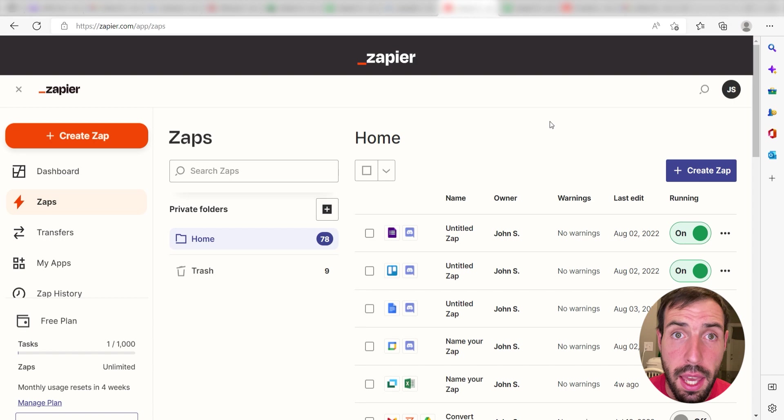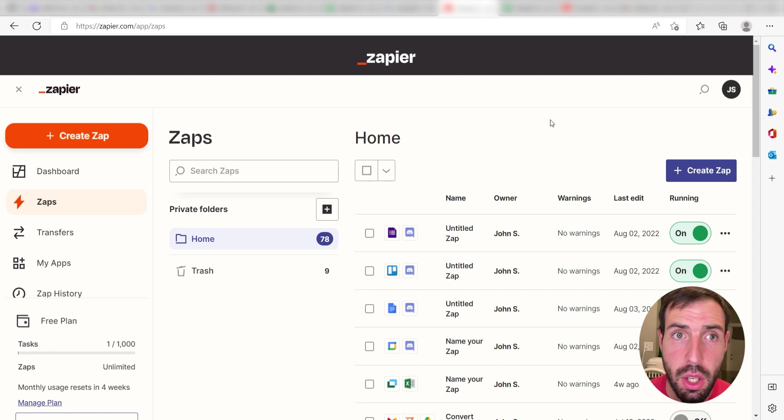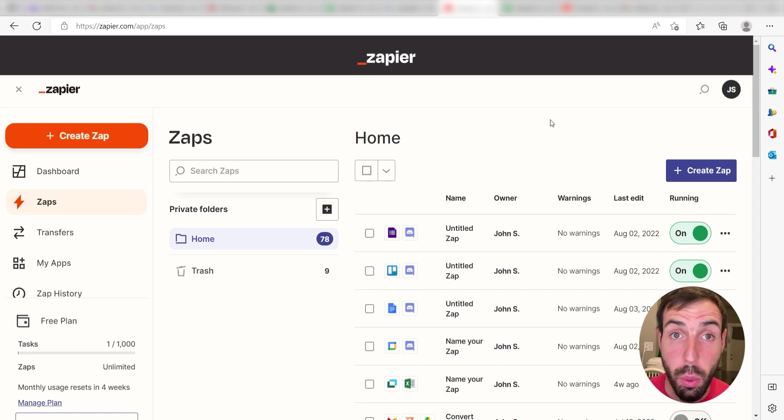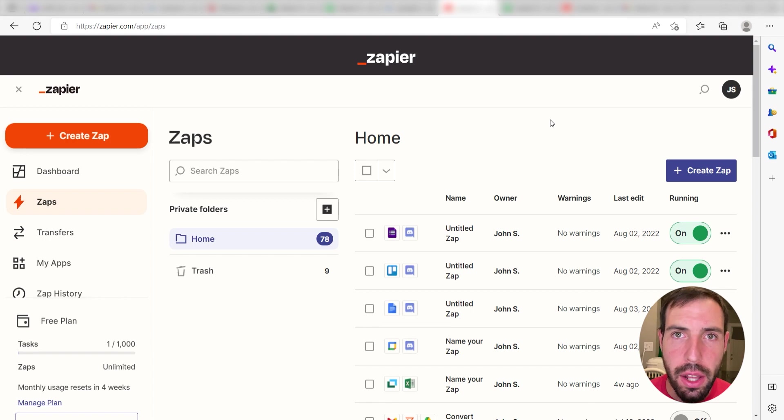What I want to do today is connect our Google Sheets and Google Calendar apps so that whenever we add a row onto our Google Spreadsheet, a Google Calendar event will automatically be created.